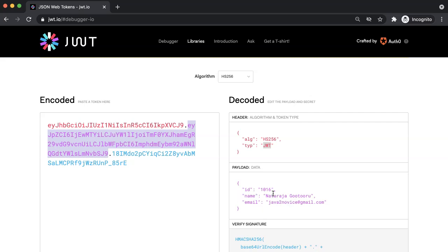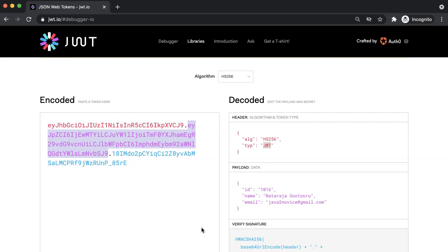I want to raise one point here. Since the payload is just base64 encoded data, you can read the payload data easily if you have access to the token. It is advised not to store any sensitive information as part of the payload. The purpose of using JWT is not to hide data, but to ensure the authenticity of the data.